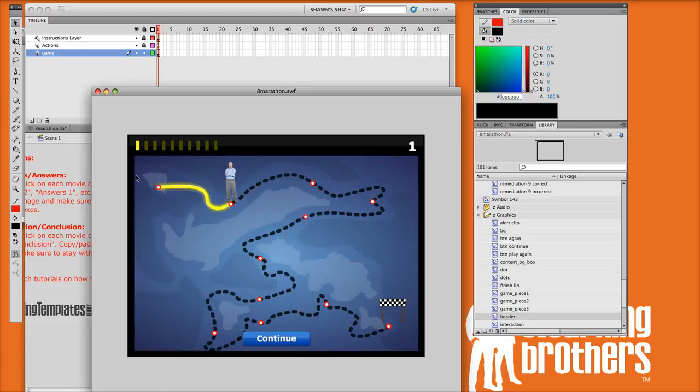You see that black border showing up now, and the blue background. Pretty easy stuff. That's all it is.